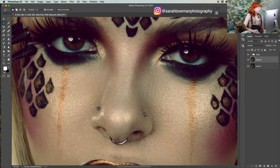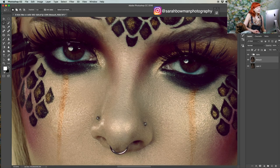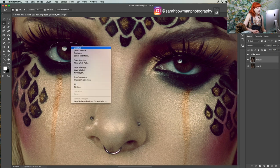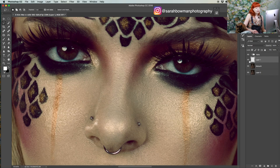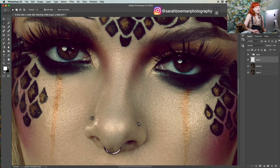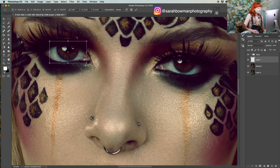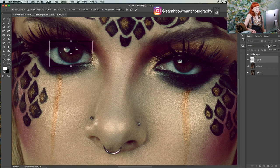First thing I'm going to do is select around the iris here and make a new layer via copy. Now we have this new layer that is just the iris. Next I'm going to basically make the iris cover the entire sclera, so let's re-transform it and just enlarge it. It might be helpful to lower the opacity so you can see the layer underneath.